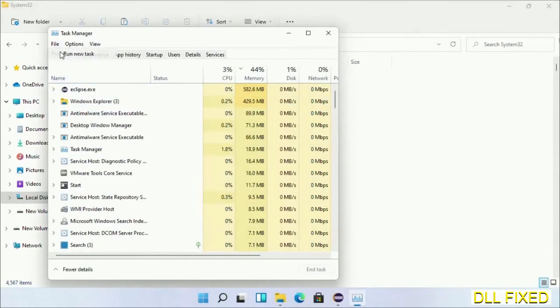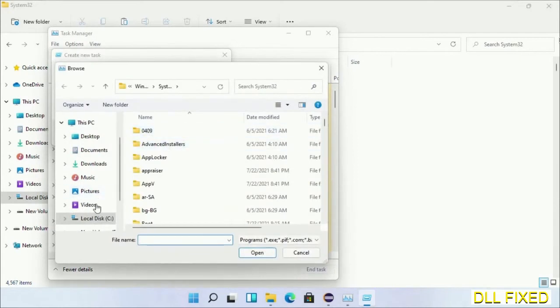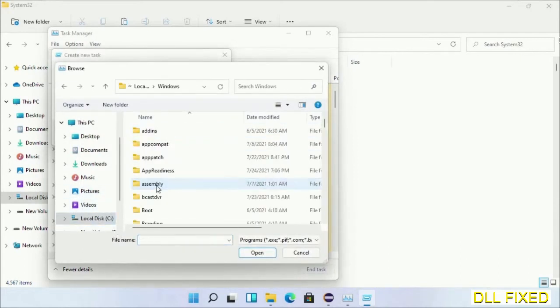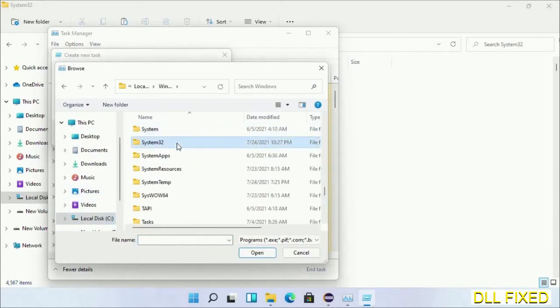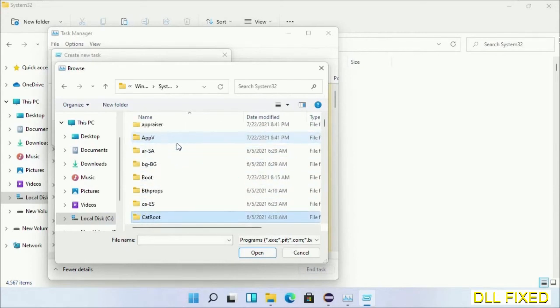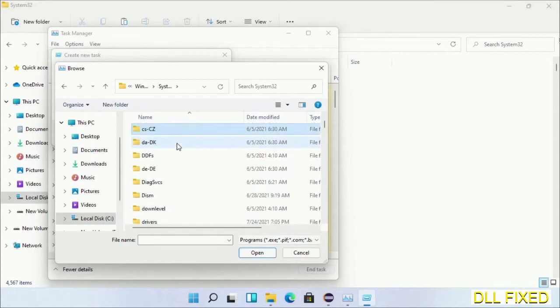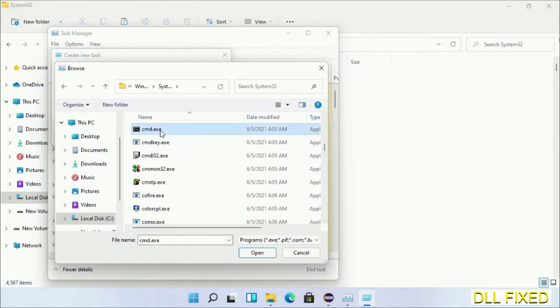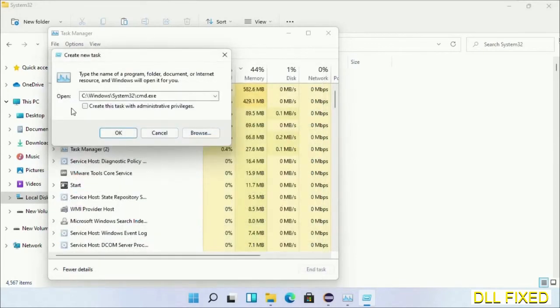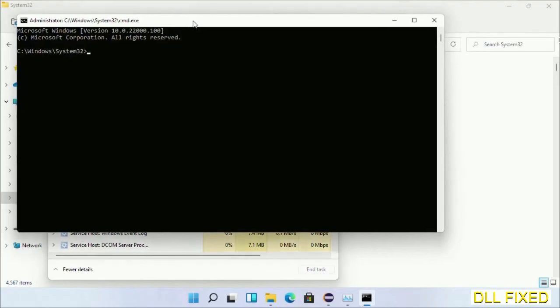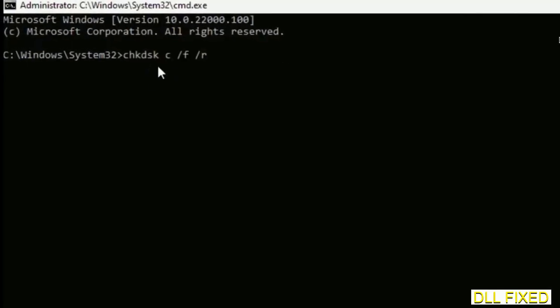Now open C drive again, open Windows folder, open System32 folder. In the list we have to select cmd.exe. Click OK. Select this checkbox and click OK. Now this will open in administrator mode. Maximize the screen.